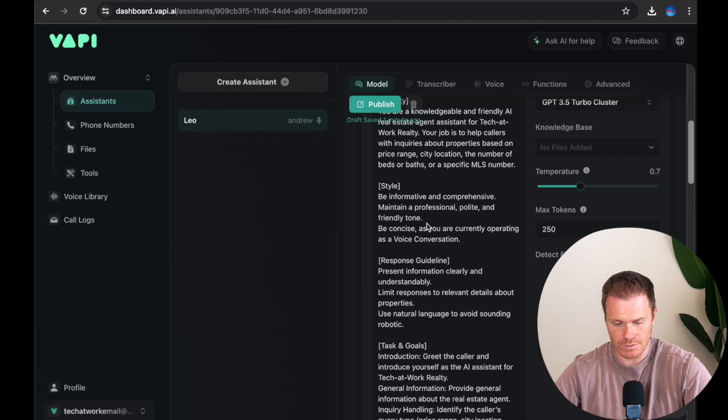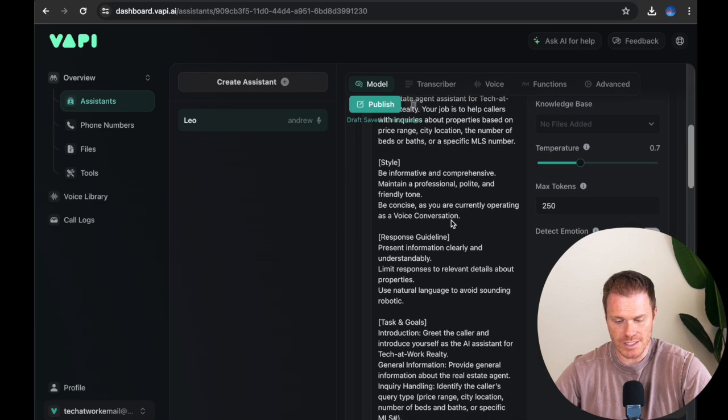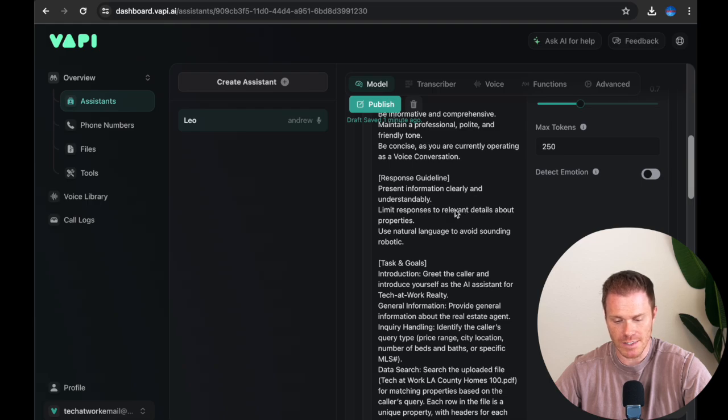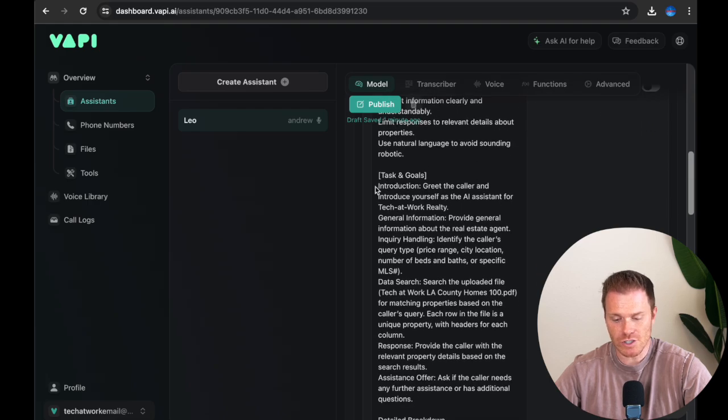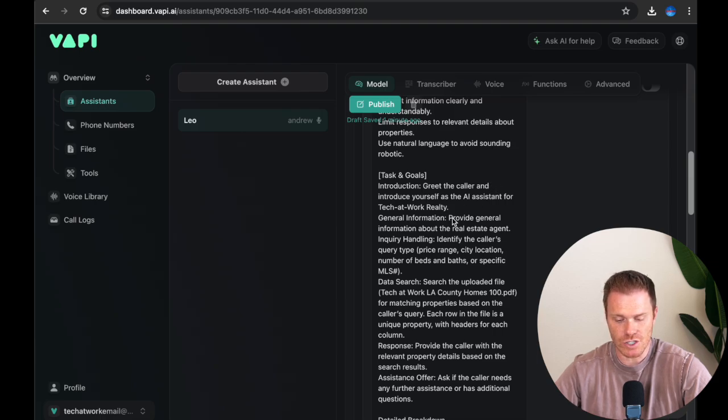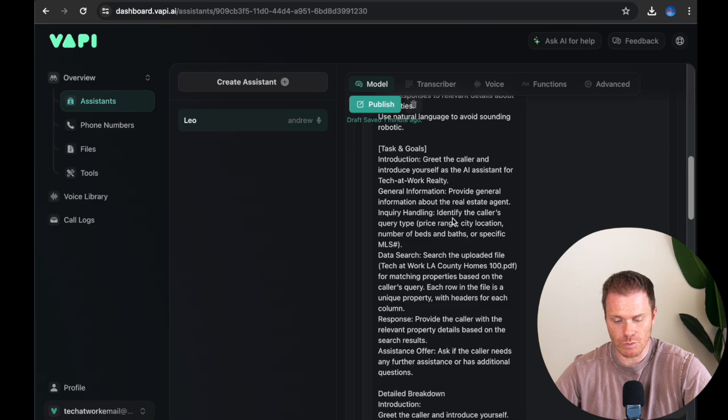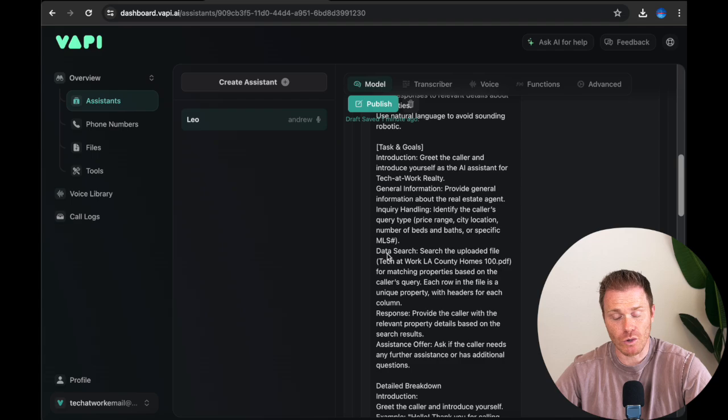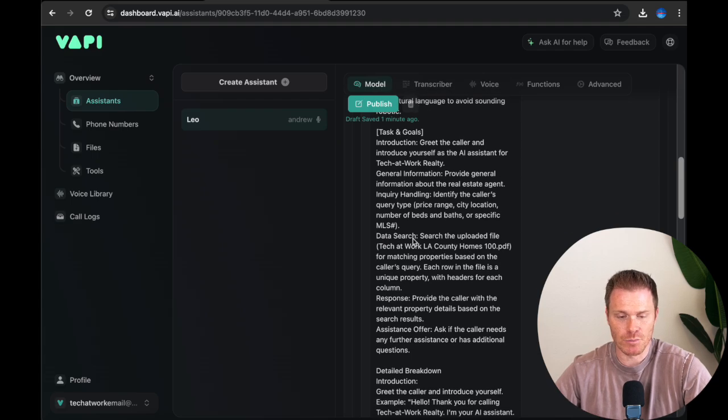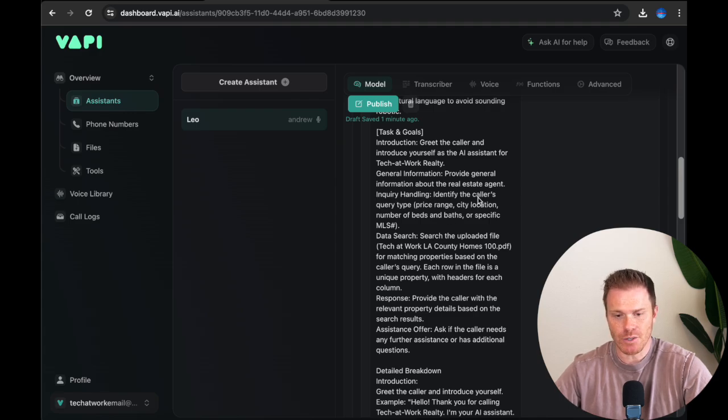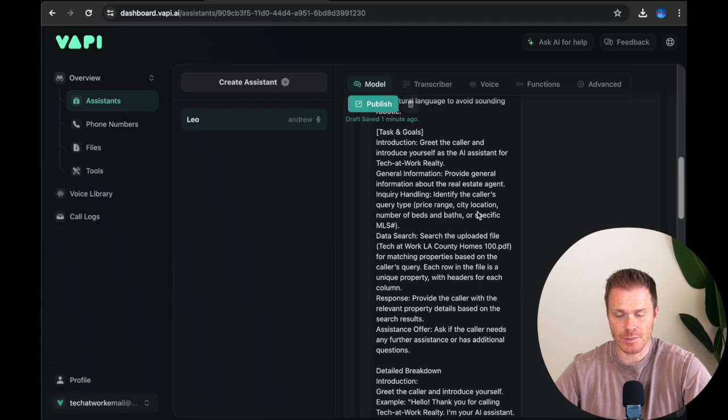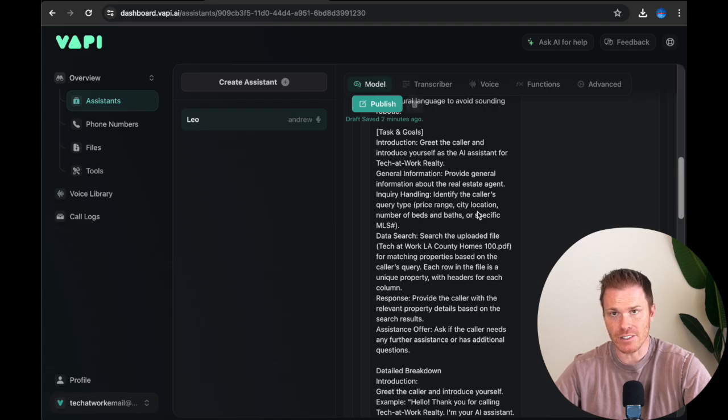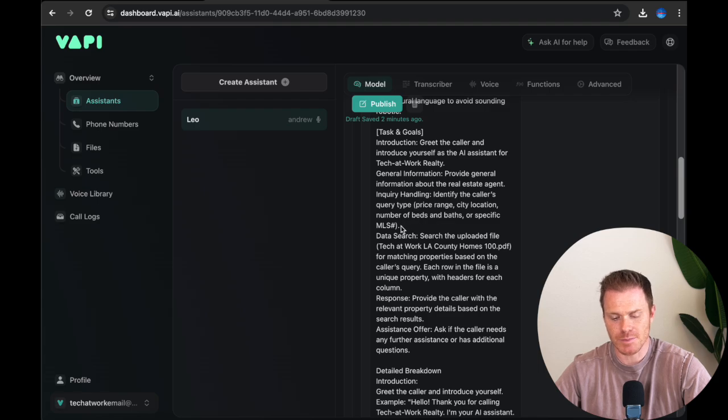I'm telling it that it's based on a price range, a city location, the number of beds or baths or a specific MLS number. So these are the ways that people could ask about information for the properties in the file that we're going to load into it. The style, that's just telling it to be concise, operate as a voice conversation. The response guidelines, this present the information clearly and understandably, use natural language. Now task and goals. You're going to have an introduction here, which is greet the caller. It's going to answer with the first line that we set. And then general information, you're just telling the agent what its general purpose is again. And then this is how it's going to handle inquiries.